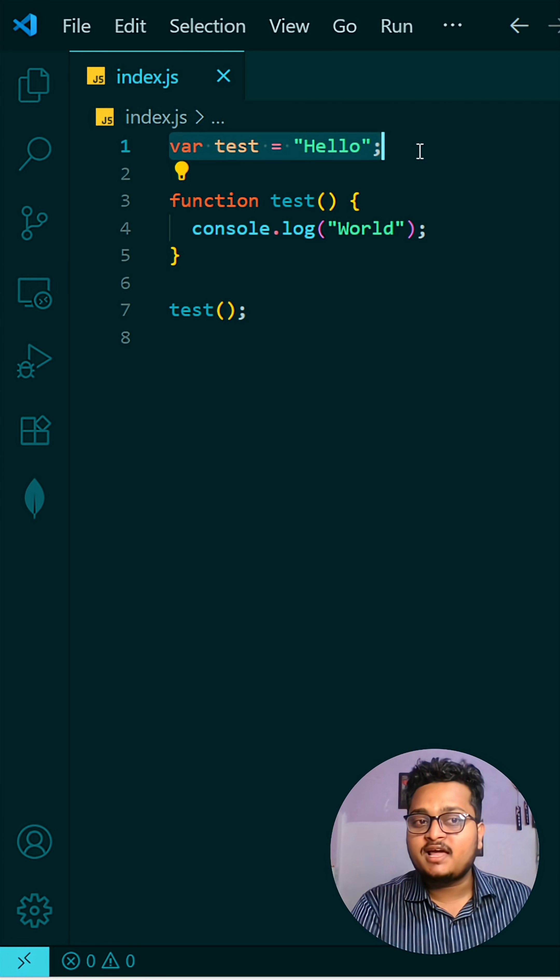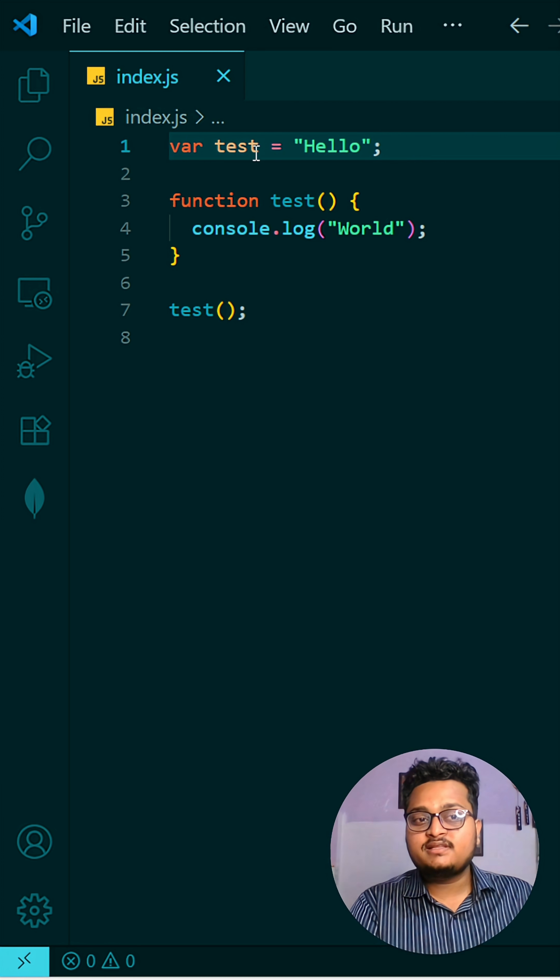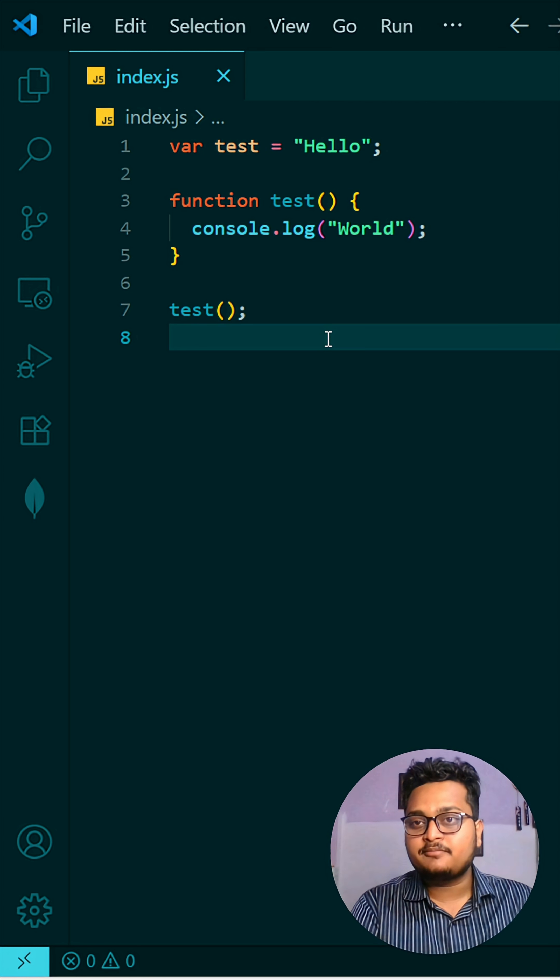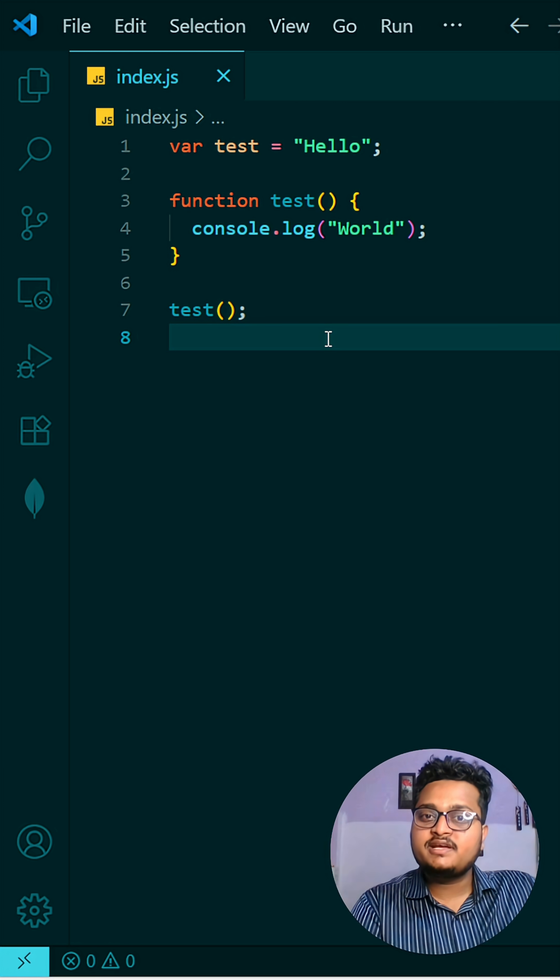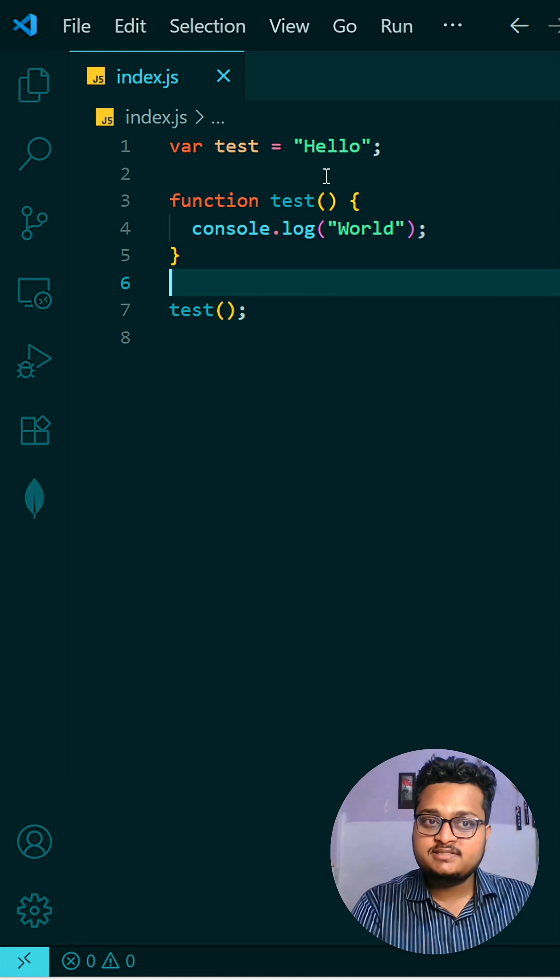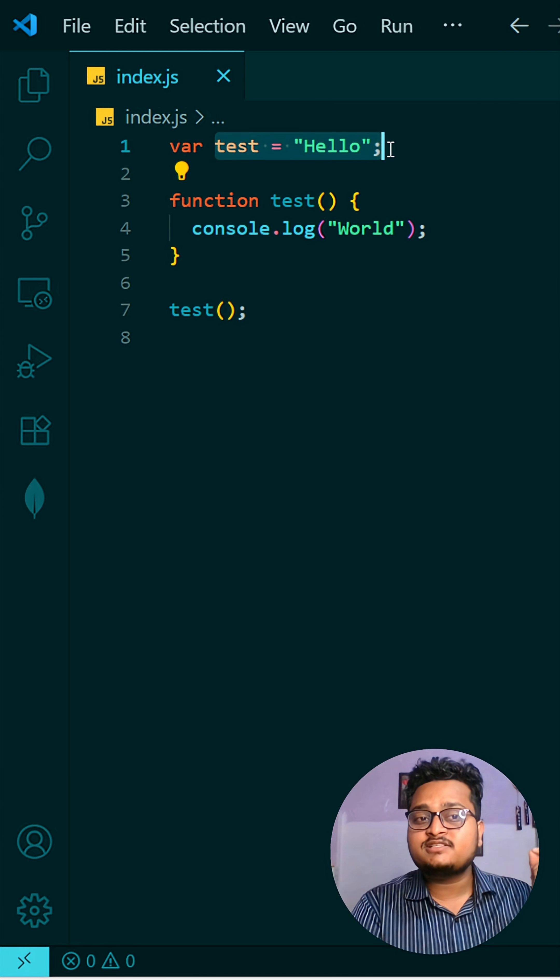You can see the order of var declaration is first but the function is second, but hoisting occurs first. So this function will be hoisted, the test will hold the function, then you are going to overwrite that test with this "Hello" string.